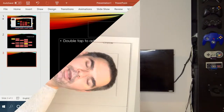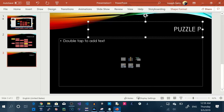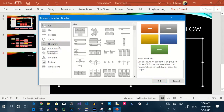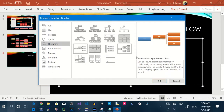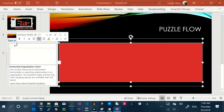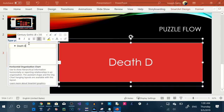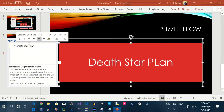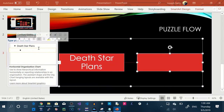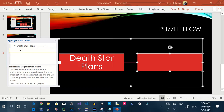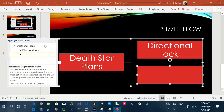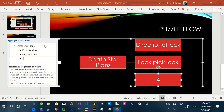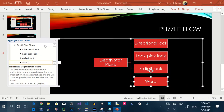Now let me talk about how I designed the puzzle chain, because I think that's something a lot of people don't get into but is really important. I'm going to show you how to do a puzzle flow in PowerPoint — you can also do it with just a piece of paper and some boxes. I'll use SmartArt, go to Hierarchy, select Horizontal Hierarchy, and delete everything so we just have one box. This box is my end goal — for my party, that was Death Star plans. Then I add my four locks: a directional lock, a lockpick lock, a four-digit lock, and a word lock.